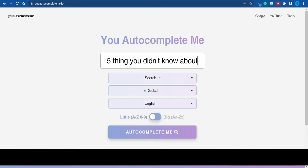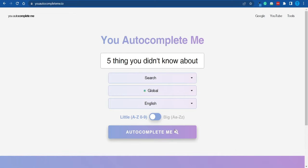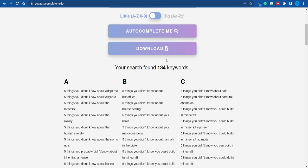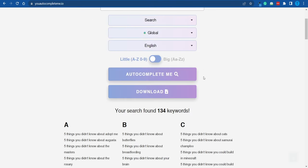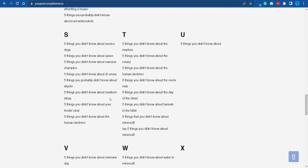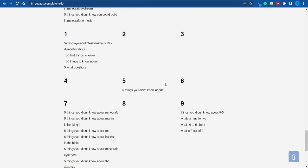Here's a shortcut: connect to autocomplete.me.io and type in 'five things you didn't know about,' then click the button. This tool does the work for you — it searches for results and sorts them alphabetically, which is way more convenient. For example: 'five things you didn't know you could build in Minecraft,' 'five things you didn't know about GTA 5,' 'five things you probably didn't know about Skyrim.' But we're not just going to pick a random one — we want to check whether it's a popular topic.